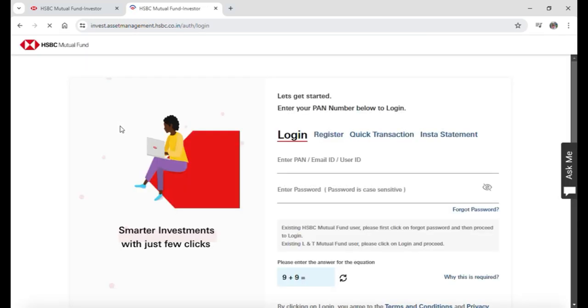And here this will take you to the official website of HSBC Mutual Funds where you can enter your personal details to login to your account.